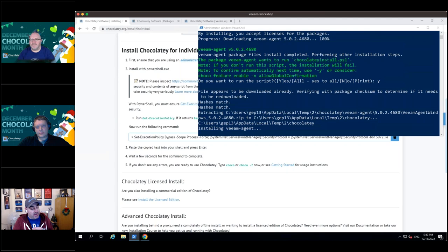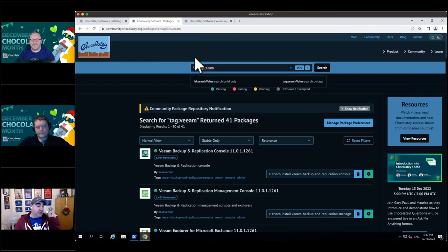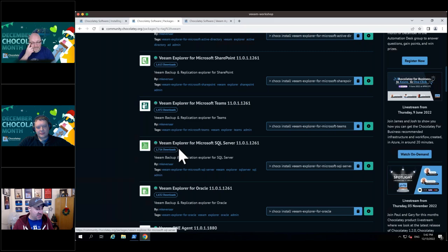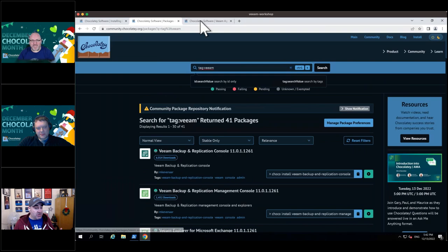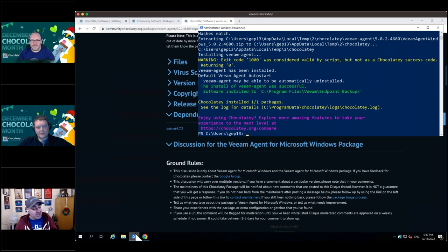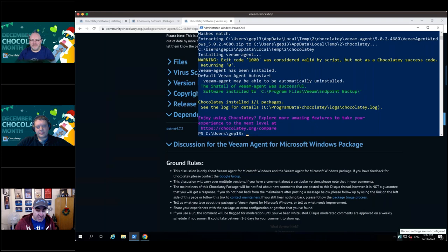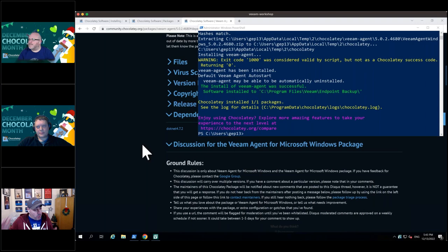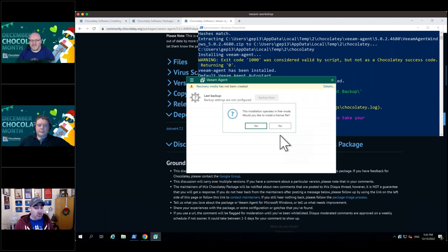Before this demo, Veeam agent was already installed at least once on this machine, so the wire dependencies including the required .NET Framework version were already installed. Searching the community repository by tag 'Veeam' shows all available Veeam-related packages — all attributed to Maurice's name. Looking at specific package versions on the website shows the dependencies. Now it's installed — in the bottom right you can see it's telling me my backups haven't been configured. In Windows, the Veeam Agent for Windows is there and running. With one command, it was installed, provisioned, and available on that machine, ready to go.